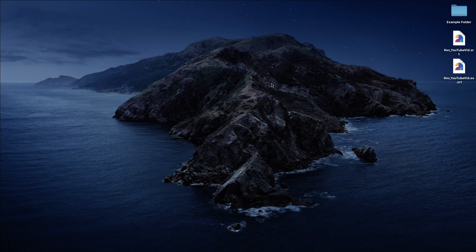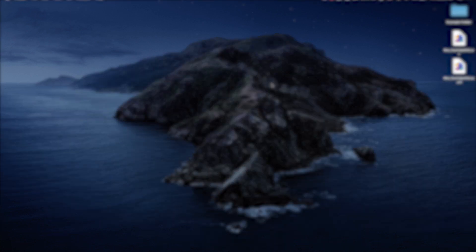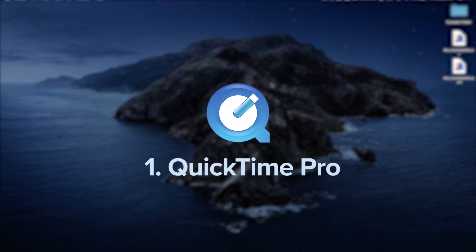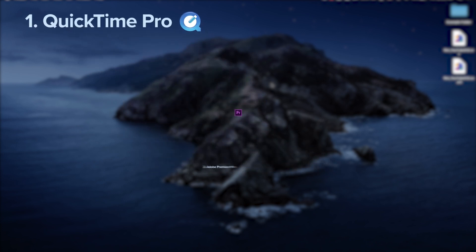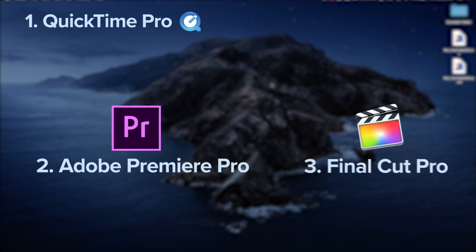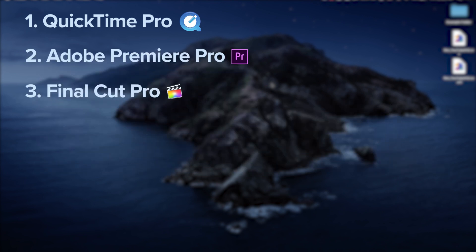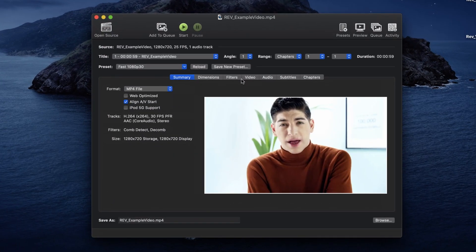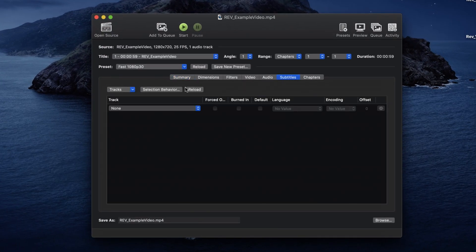To open captions in QuickTime, here are a few options to embed your captions in the CEA608 format. If you happen to have QuickTime Pro, which has been discontinued by Apple, you can open captions in a QT format. Another great method is to use editing software such as Adobe Premiere Pro or Final Cut Pro to export the video with the captions embedded. Lastly, use a software such as Handbrake to quickly embed your captions and subtitle tracks into the media file.